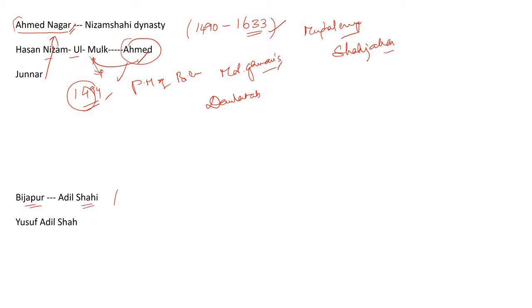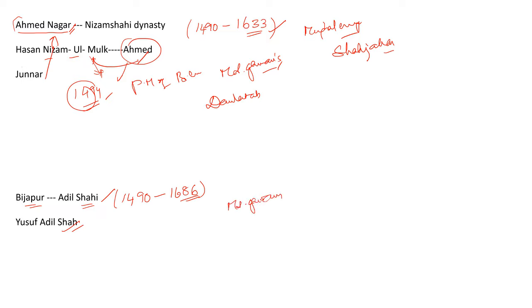This is a short brief history of Ahmad Nagar principality. Let's see Bijapur. It came into being in the year 1490 and it continued to be independent till 1686. Yusuf Adil Shah was the founder of Adil Shahi dynasty and he was a protégé of Muhammad Gawan. Most of the governors and important leaders were the protégé of Muhammad Gawan and after his execution, most of them asserted independence.